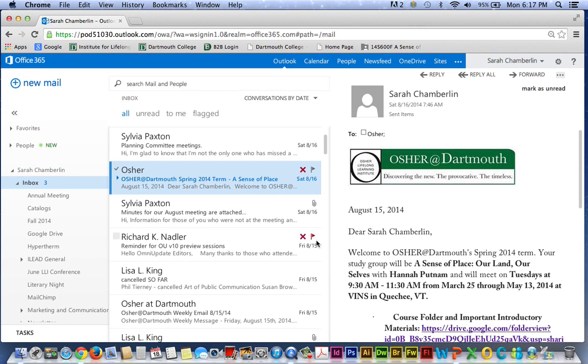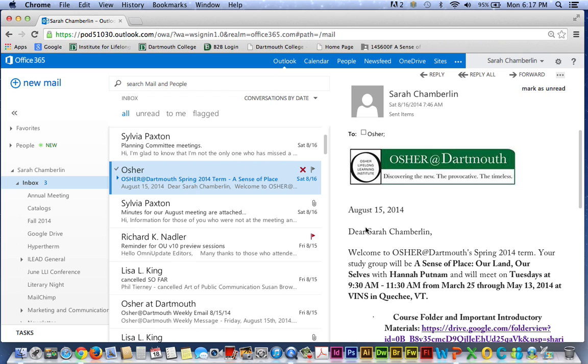So, here you can see my email account. I'm using an online version of Microsoft Outlook, and if you use a different email program, your screen probably looks quite different from mine. But regardless of which email program you use, the important thing is finding the email that includes your course info, and the email I'm looking for is right here. I can see that this message came from OSHA at Dartmouth, and this subject line tells me what this message is about and includes the name of my course.